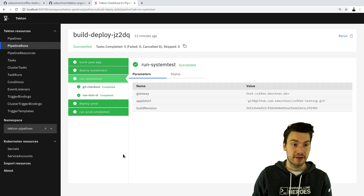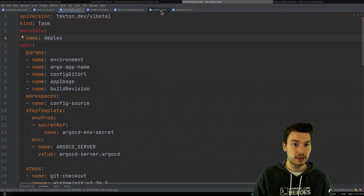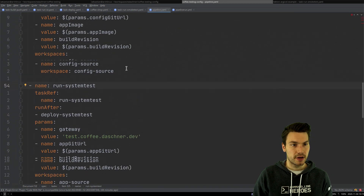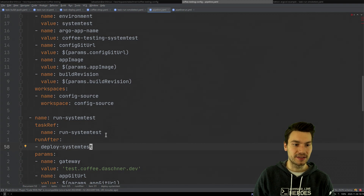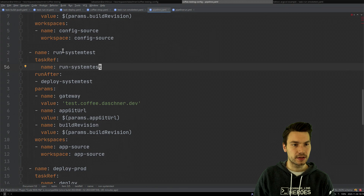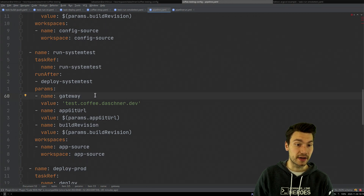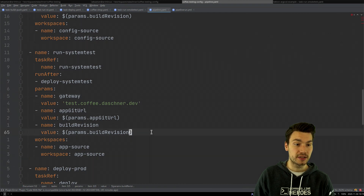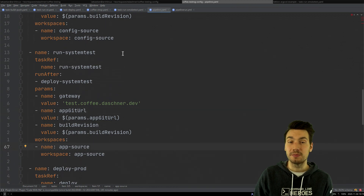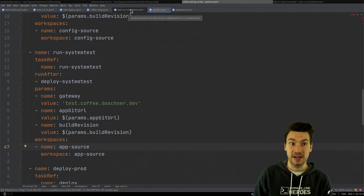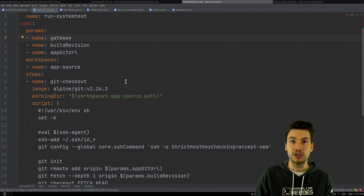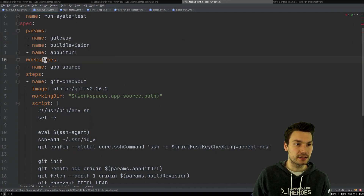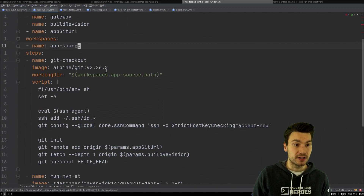Now we have a running system test environment that has been updated and deployed, and the next step is to run the system tests. These steps have to run in sequence because we need to wait for the deploy step before we can run the system tests. We have a system test task that we can parameterize — for example with the gateway URL for our tests. We still need access to the app git repository because the system tests reside there as well. Since our workspaces are reset with an empty directory, we need to check out the repository again.